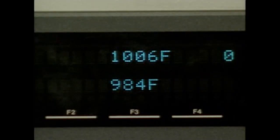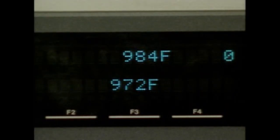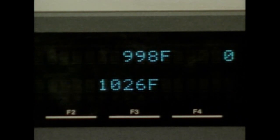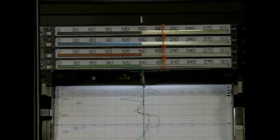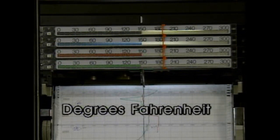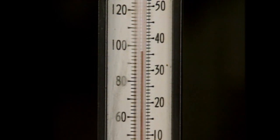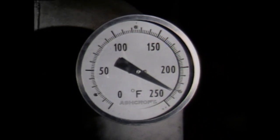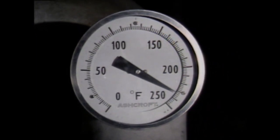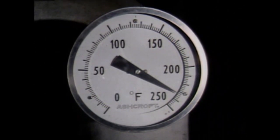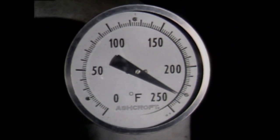Temperature is another important process variable. Temperature is an indication of the relative hotness or coldness of a substance. The most common unit of temperature in the English system is degrees Fahrenheit. Like pressure, temperature is often measured at various points in a system. For example, this temperature gauge is indicating that the temperature at this point in the system is 232 degrees Fahrenheit.